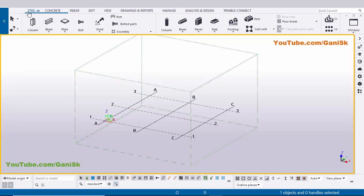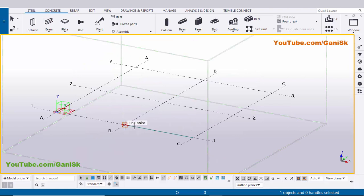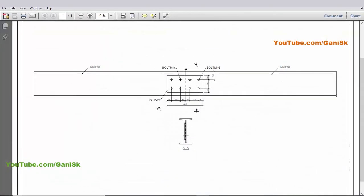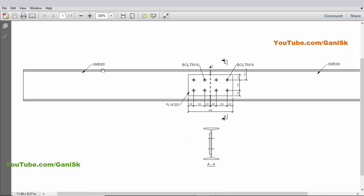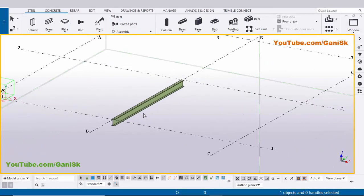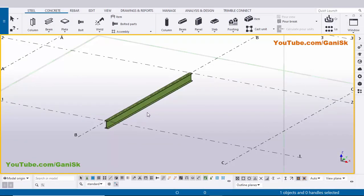Now going to create a beam. Click on Steel and select the beam. Zoom in, pick the first point and pick the second point to create the beam right leg. In our example we have an ISMB 300 beam, so we need to create ISMB 300. Use the shortcut Ctrl+4 for render view.